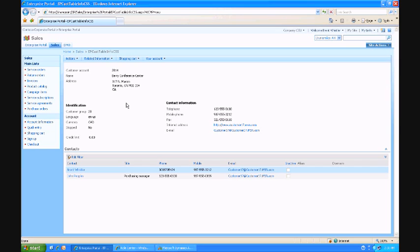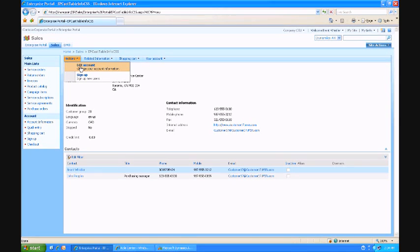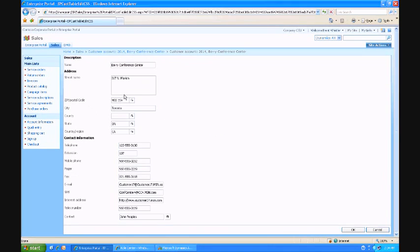And now as the customer I can see what Contoso thinks my information is, and we already saw previously that I had the chance to change my contact information for a sales order.